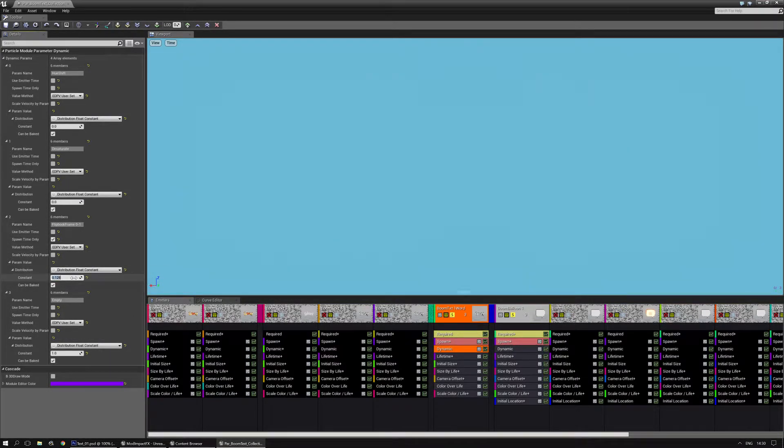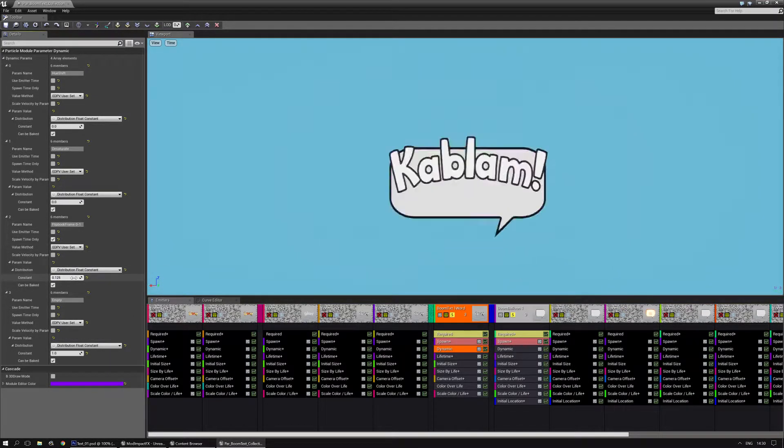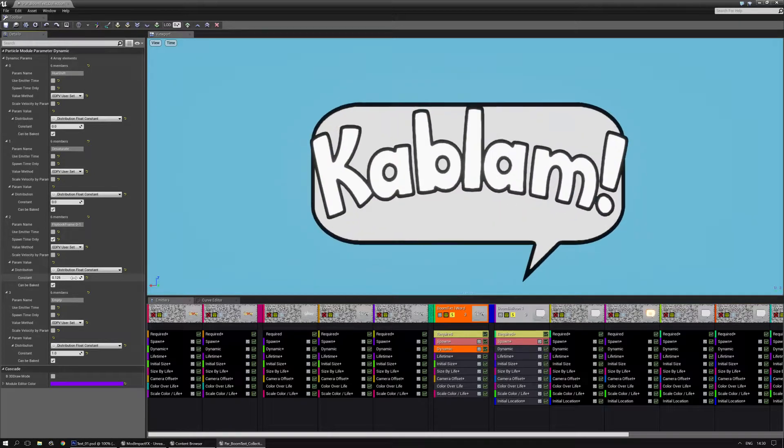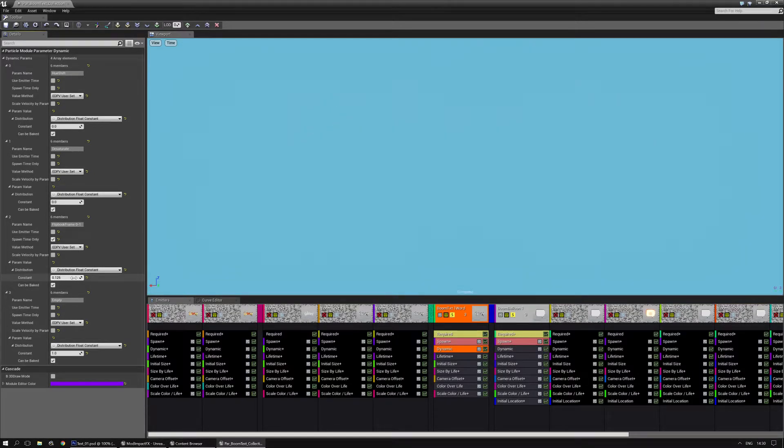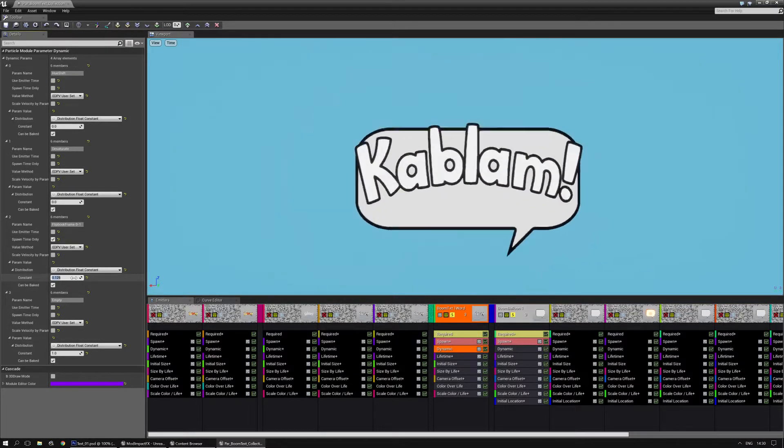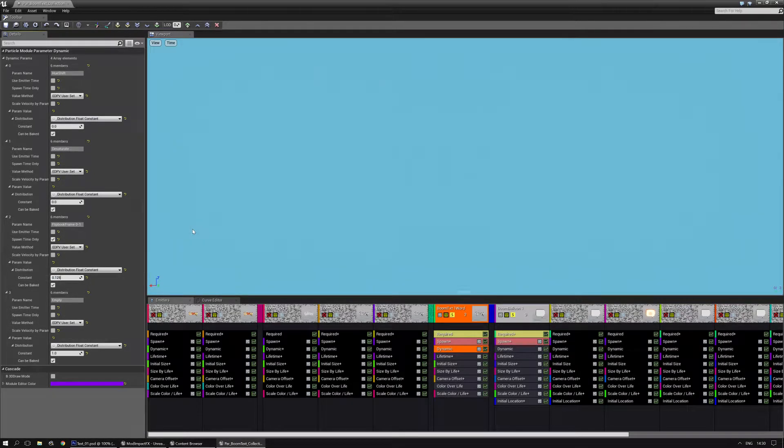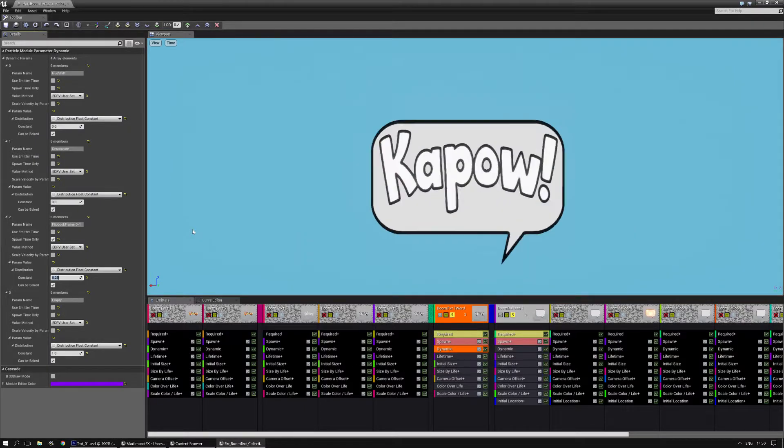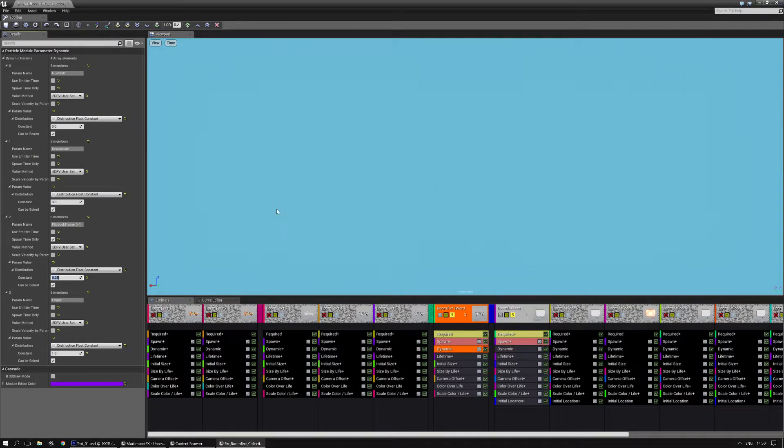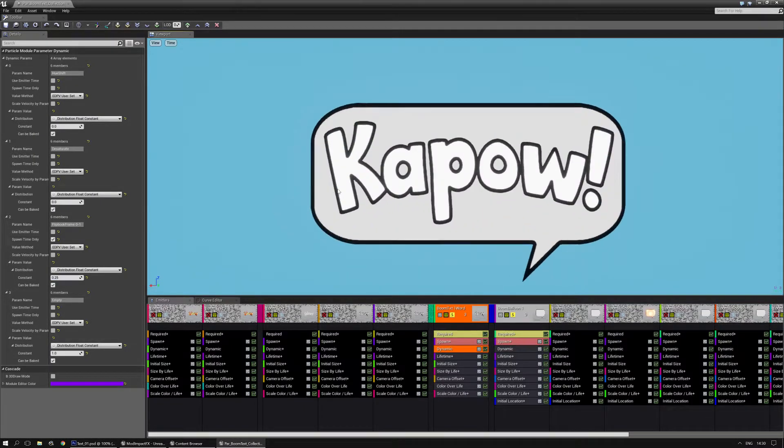And every time I add 0.125 to it, if I copy it and then plus that, it shows another word.